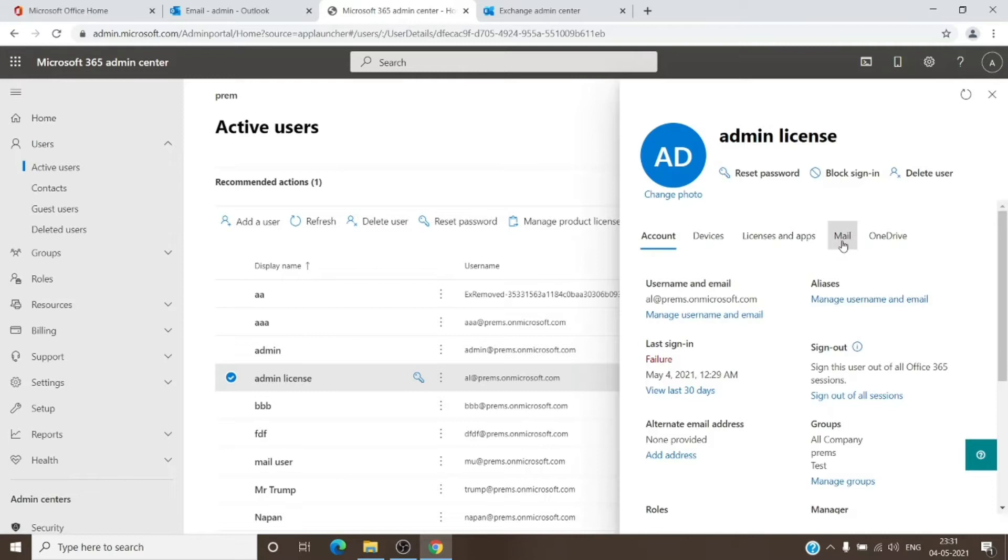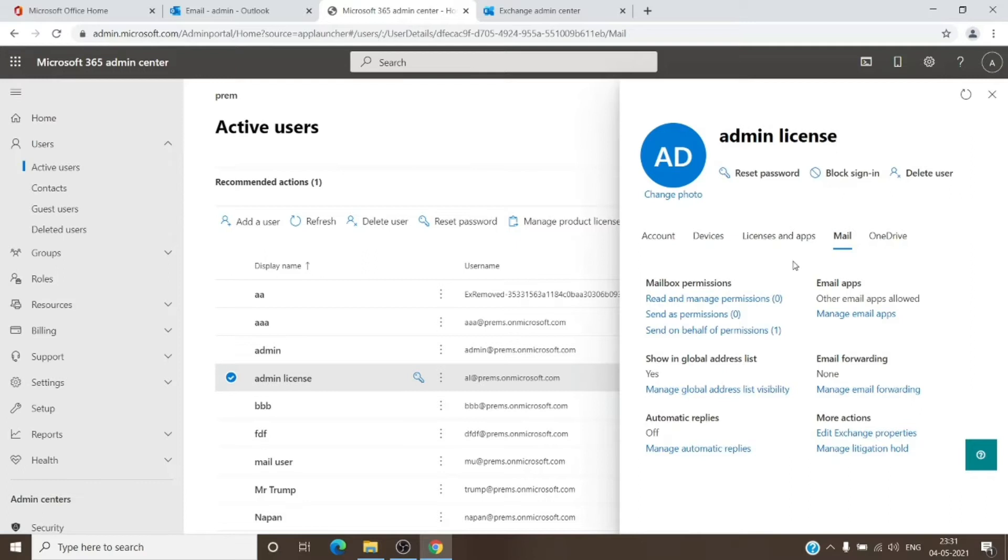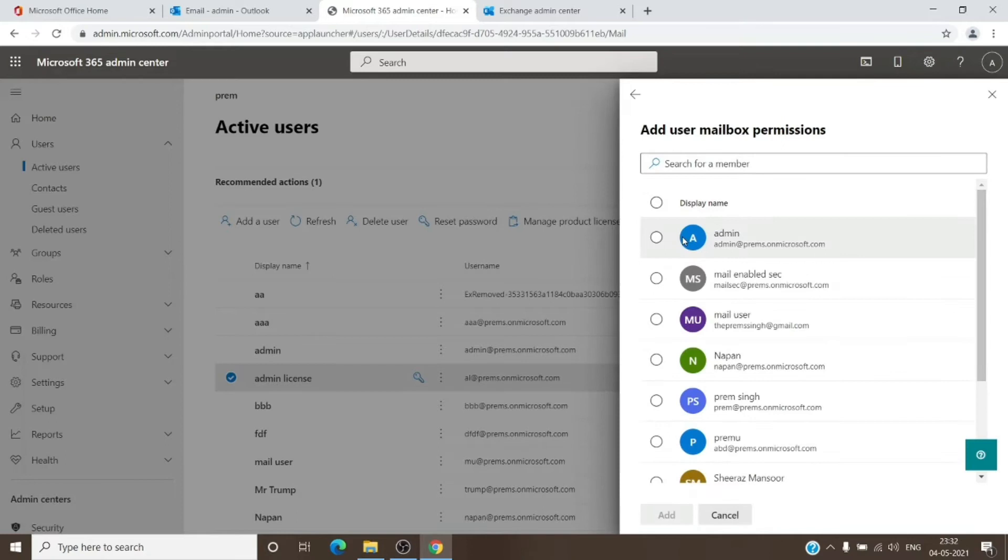Once under the Mail tab, we just have to click on Read and Manage permission. This is the place when given permissions from will allow us to access the user mailbox. So we will click on this Read and Manage permissions and we will add the permission and we will add ourselves in here as an admin.